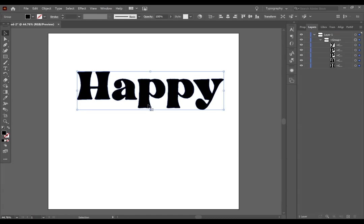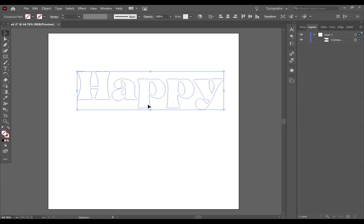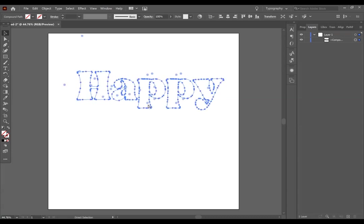I am on a Windows computer right now, so I am going to press Control-8. If you are on a Mac, you are going to press Command-8.